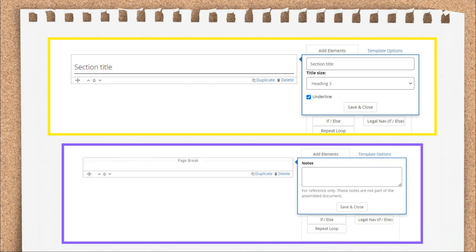The first two elements to talk about are Section Title and Page Break. Section Title allows you to put a title or heading into your template. The field that says Section Title is editable. You can choose the title size from Heading 1 to Heading 6, with Heading 1 being the largest size and Heading 6 being the smallest. You can also choose to underline the heading or not. The Page Break element lets you insert a page break into the template. It will force a split in your assembled document, and anything under the Page Break element will appear on the next printed page.